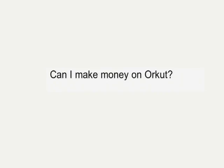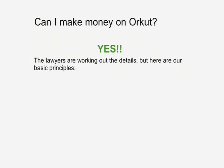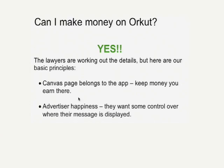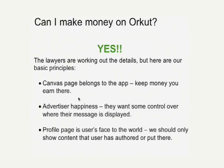Here's the important question: can I make money on Orkut? What can I do and what can't I do in terms of ads and monetization? The resounding answer is yes, you can make money with Orkut. In fact, one of the ways we're going to judge our own success is by how many developers can build successful businesses around their Orkut applications. Our lawyers are still working out the details, but here are the principles for our monetization policy. First of all, the Canvas page belongs to your application — you're free to use that page to monetize however you want, except for one thing: we have to keep in mind the happiness of our advertisers, and they're going to want some control over where their message is displayed. Finally, a user's profile page is their face to the world, so we should only show content there that the user put there themselves — I wouldn't want you selling ad space on my profile page.